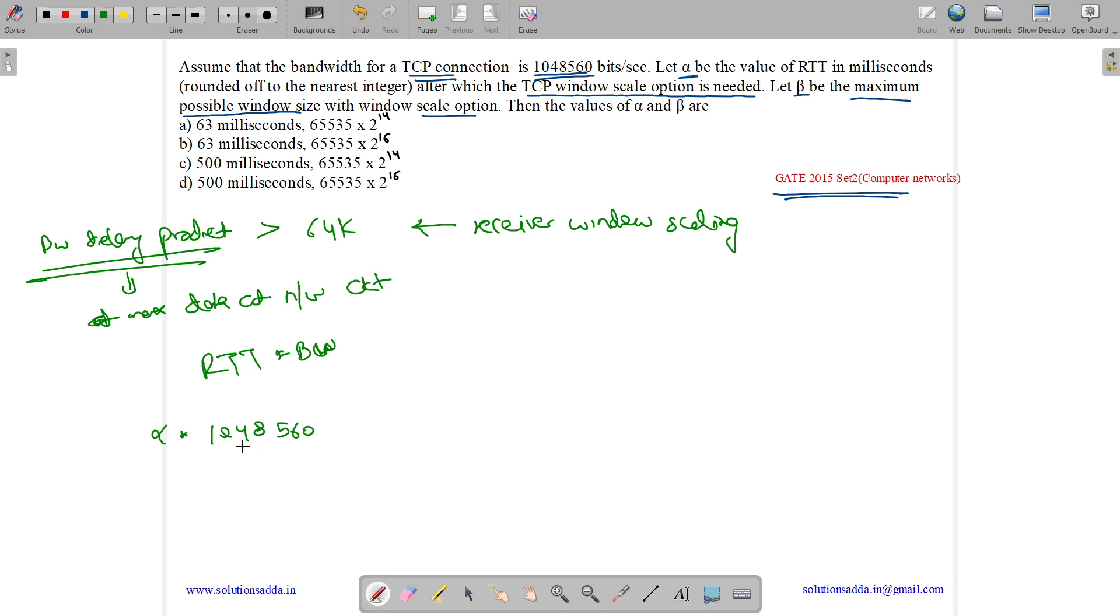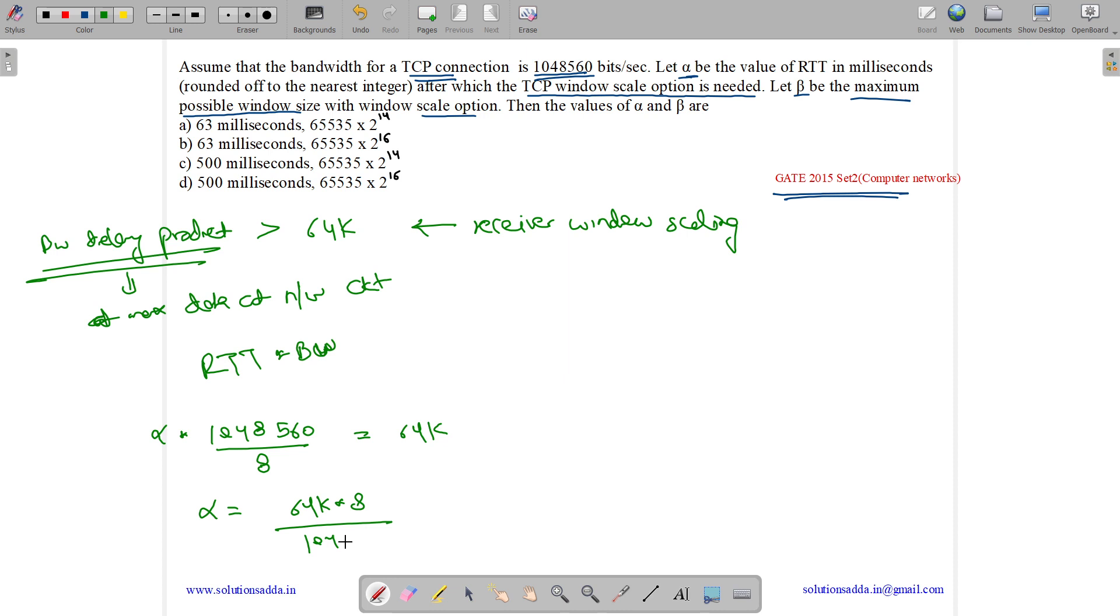It's bits per second, so we divide by 8 to get bytes per second. Now it equals 64K. Then what is the value of alpha? Alpha equals 64K into 8 divided by 1048560. Basically cross multiplication. So we get it equals 0.5 seconds or we can write 500 milliseconds.